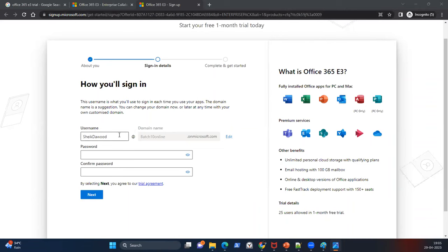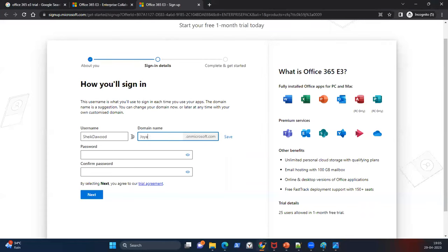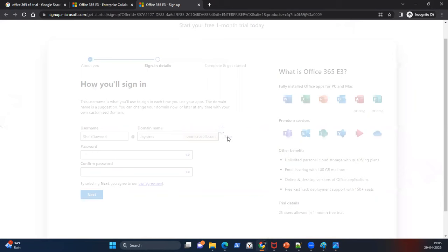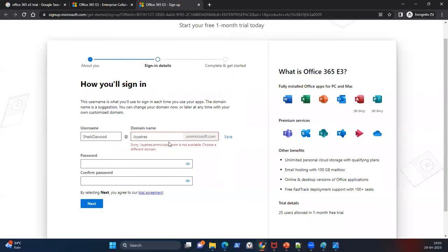What we see here is that we are creating a tenant on Microsoft's huge data center. As I told you, the name has to be unique. What organizations do is provide their own company name here — for example, if I type 'joyaddress', the system checks if it is already taken, and yes, it says it is already taken.